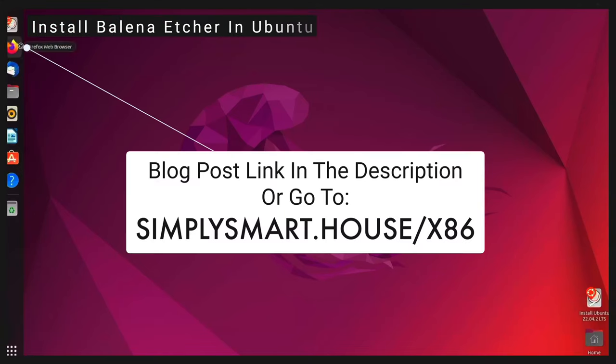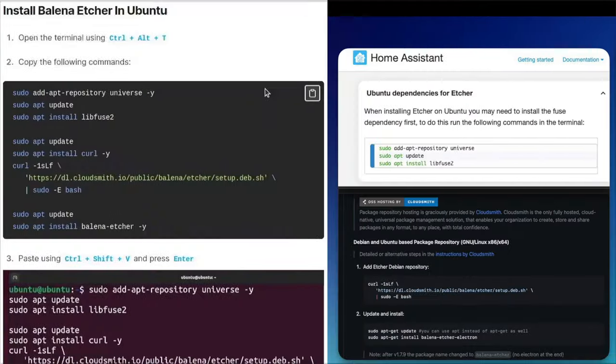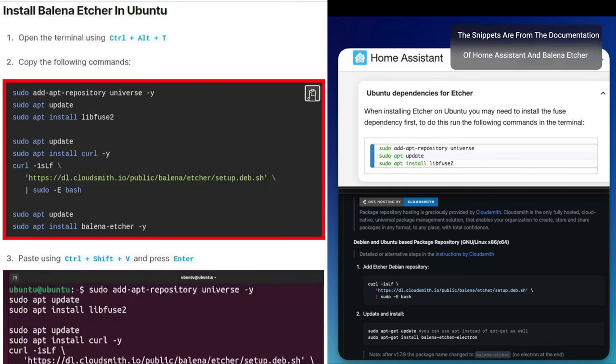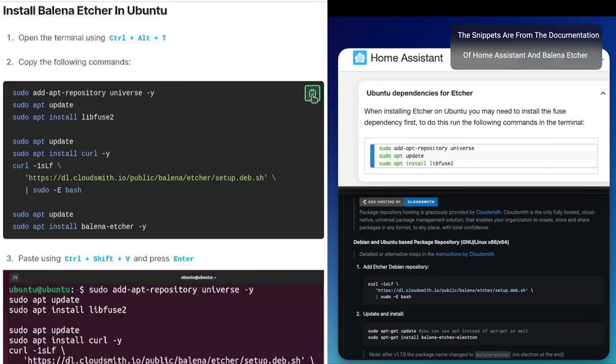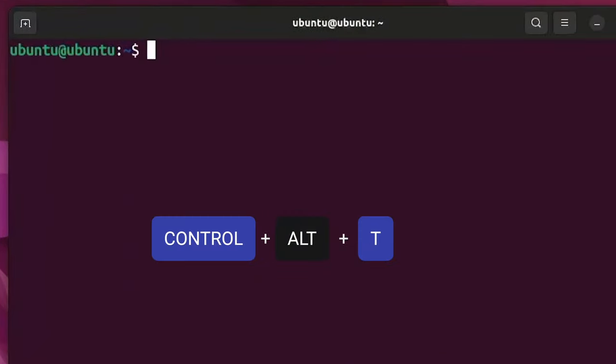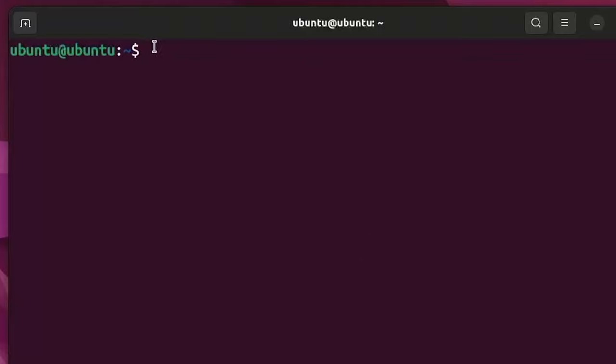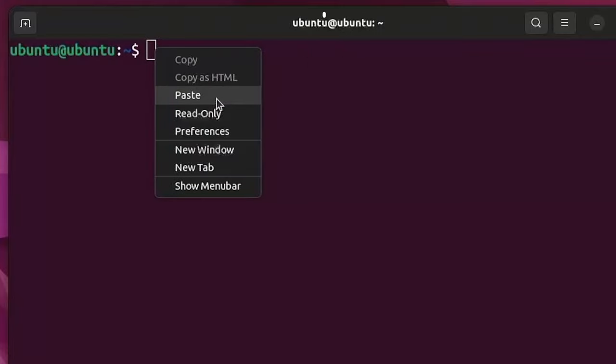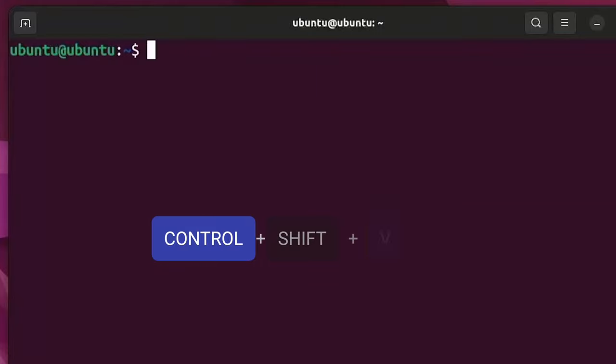Open Firefox and enter the blog post using the link from the description. Copy the following commands, which are all from the documentation of Home Assistant and Balena Etcher. Press Ctrl Alt T to open the terminal. Paste the command using right click and paste or Ctrl Shift V.